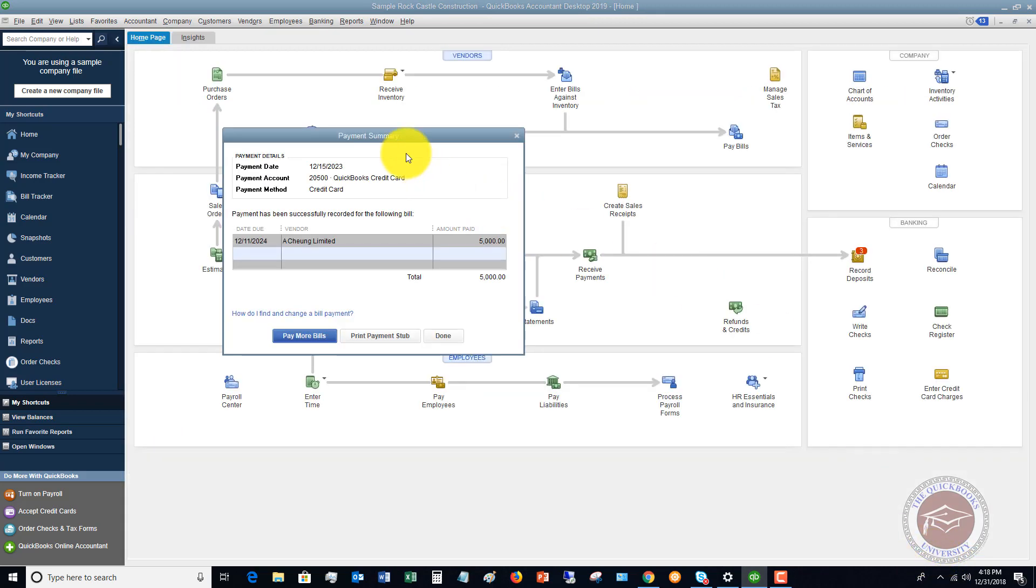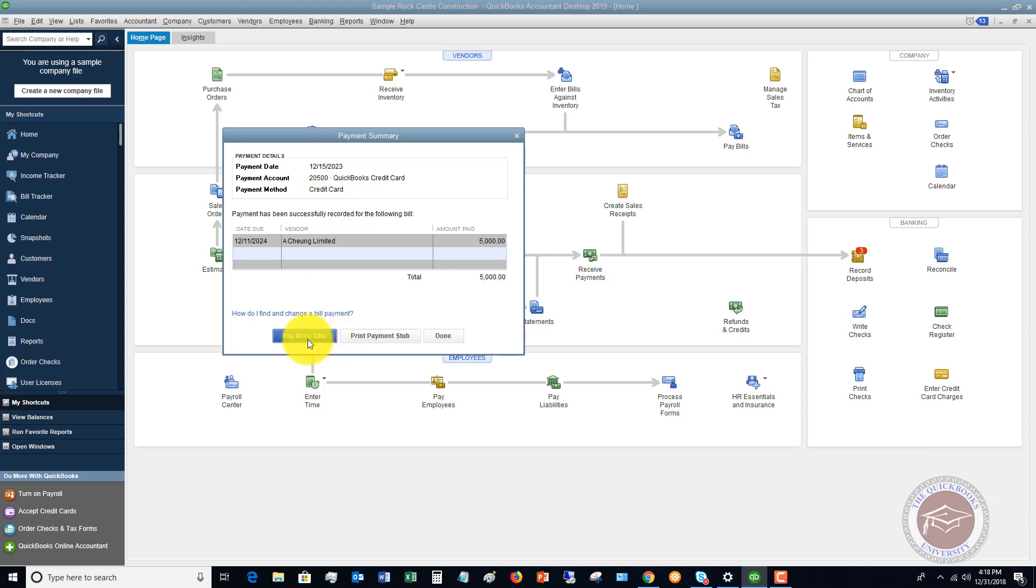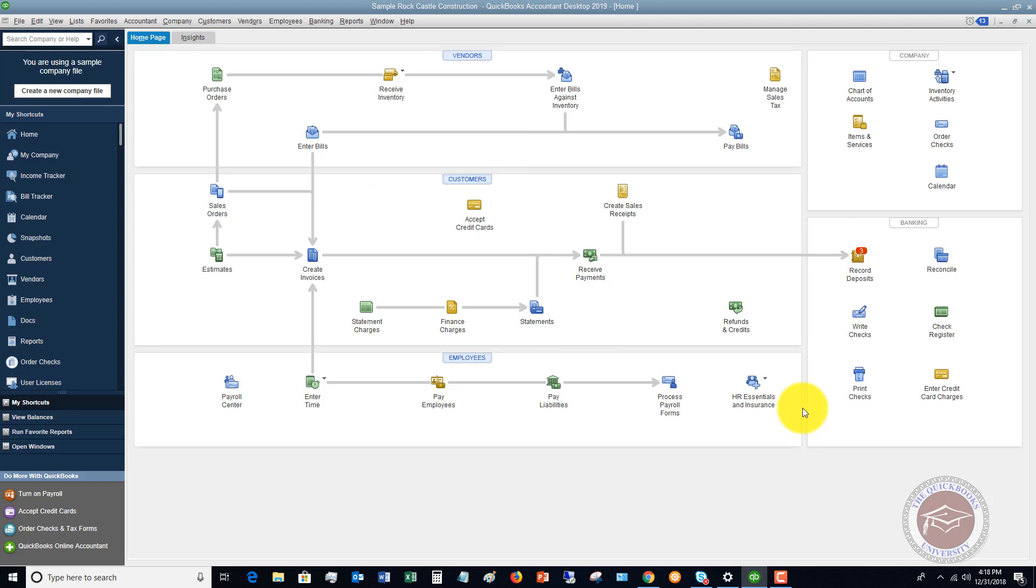Payment summary, you just make sure that's all right. Payment date, payment account, payment method, credit card. You can choose to pay more bills, print payment stub, or done. And that's it. Pretty straightforward.